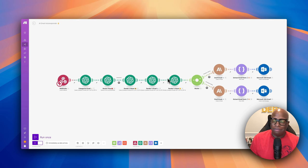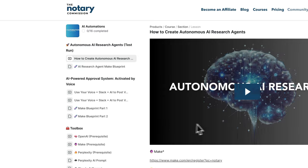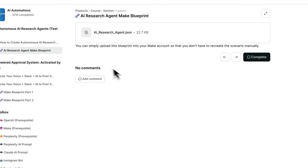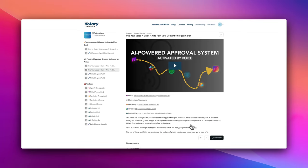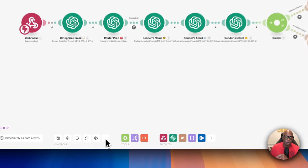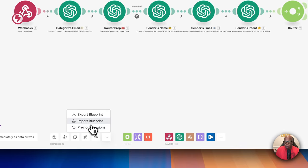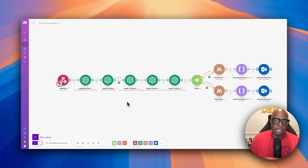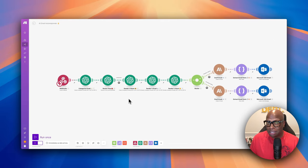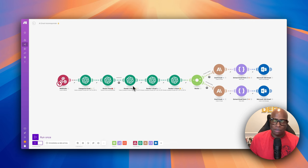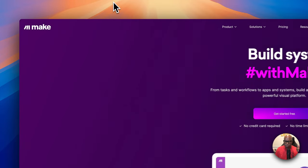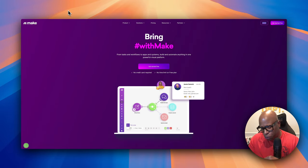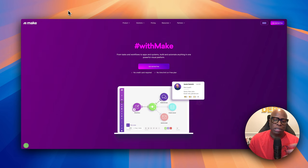If you don't want to build this all by yourself, I have a community where you can get this entire blueprint. Just click the 'More' button, click 'Import,' and you'll have the entire automation built in. I'll include links to everything in the show notes. The automation tool I used is make.com, which allows multiple software products to communicate with each other.